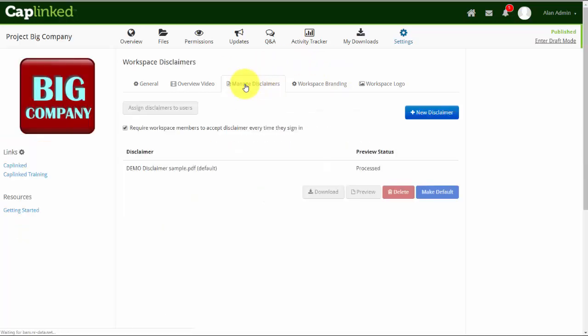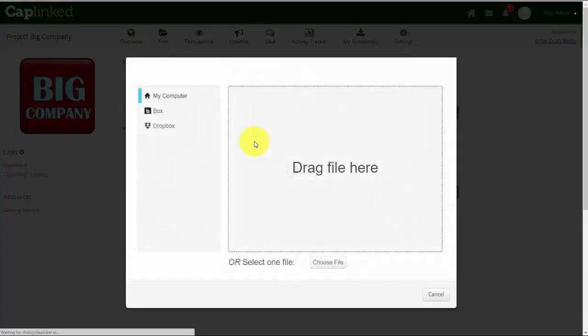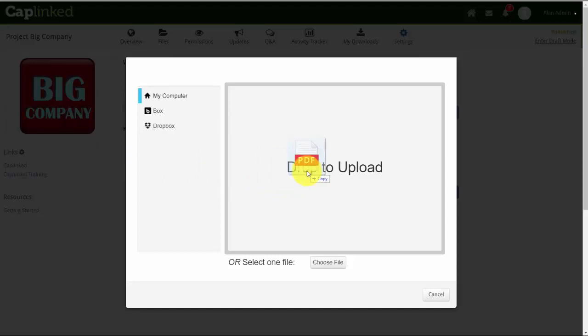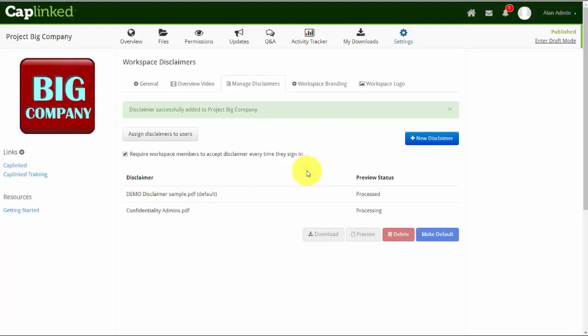What I'd like to do here is add a new disclaimer document, so I'll click new disclaimer. As in other areas of the platform, we can simply drag and drop the file. I have one called confidentiality admins. I'll release that and the upload begins and is complete.